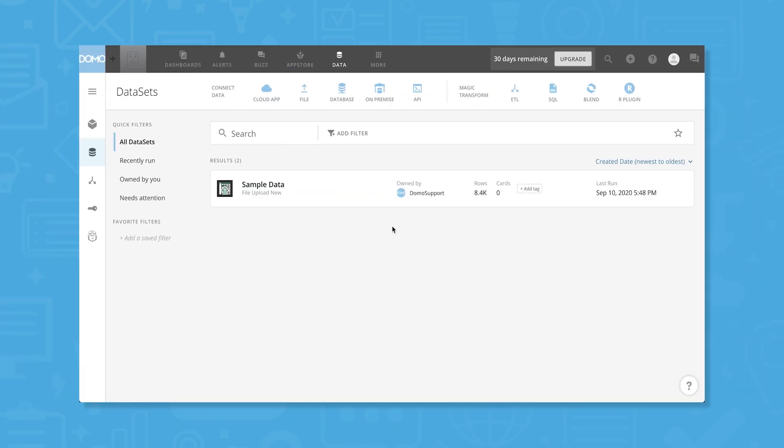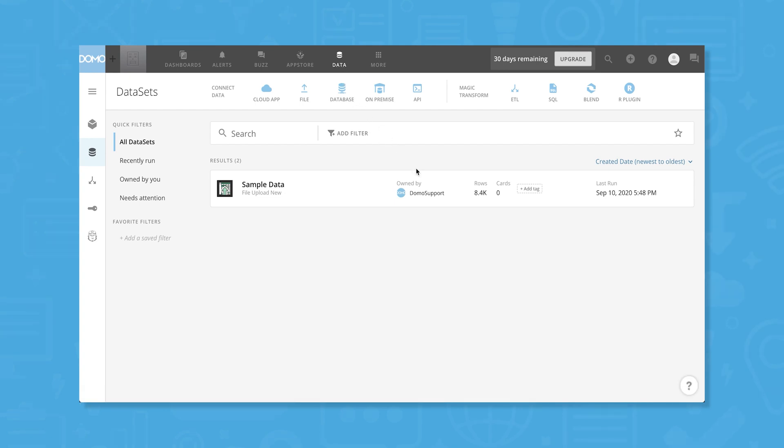Using Domo starts with linking your data. After you open Domo, click on Data from the top navigation menu. Here you can connect data from a cloud application, a file, a database, an on-premise source, or from an API. You can then transform the data if you need to and apply filters to sort through multiple datasets.